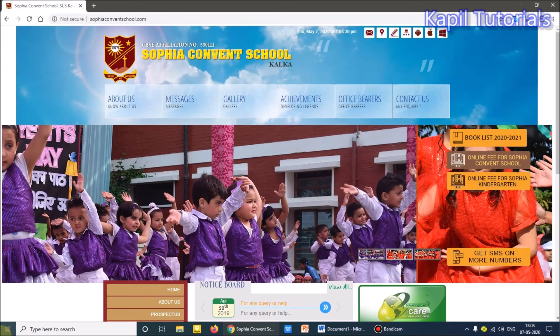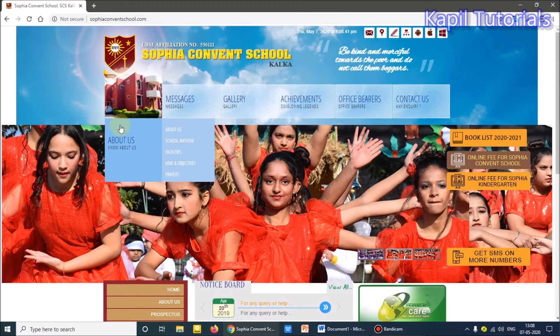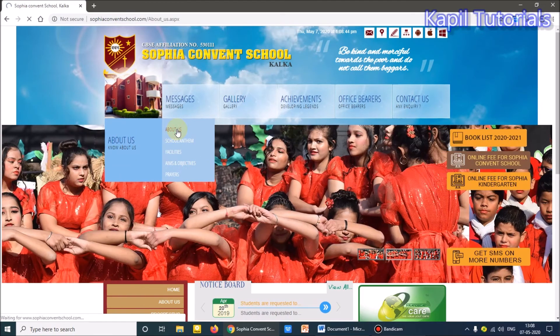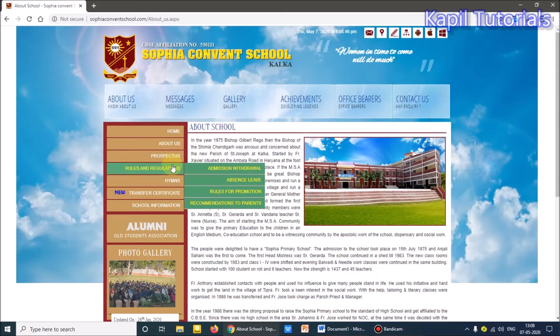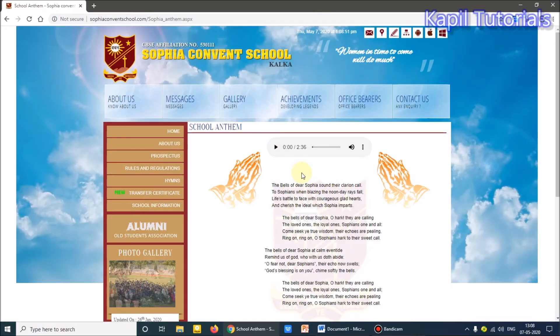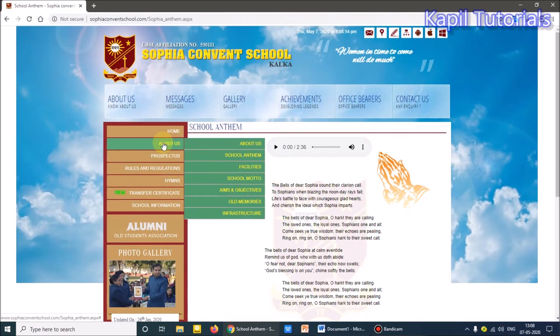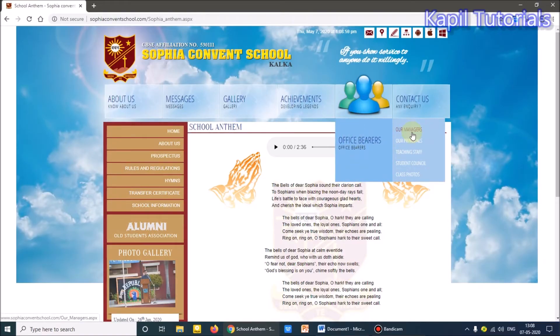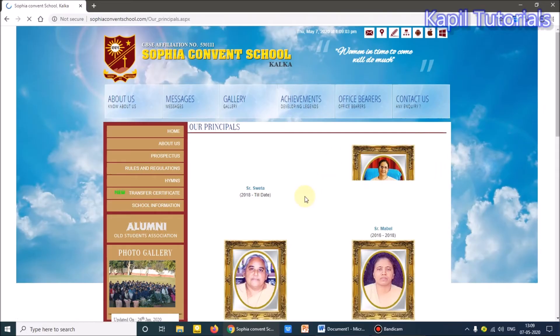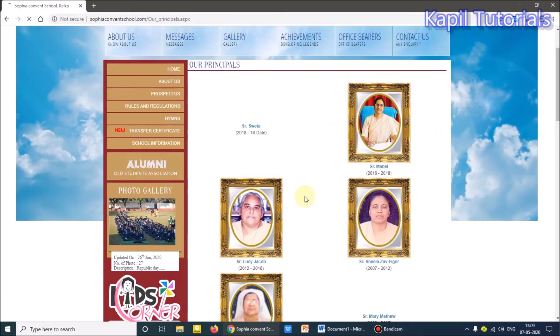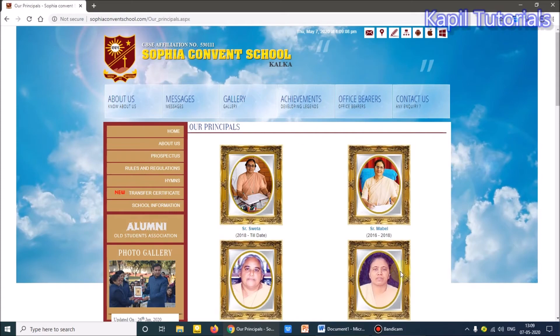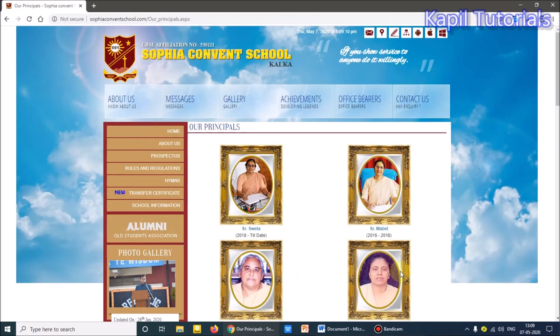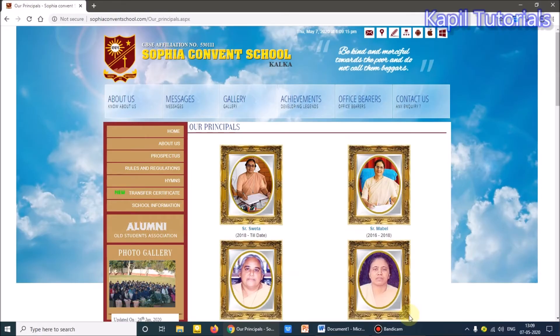And there are different different links here. If I click on this link, About School, then School Anthem. So these are all what? These are different different web pages. You know this is a separate web page. If I click on Our Principle, this is also a link. You can see now this is a separate web page.